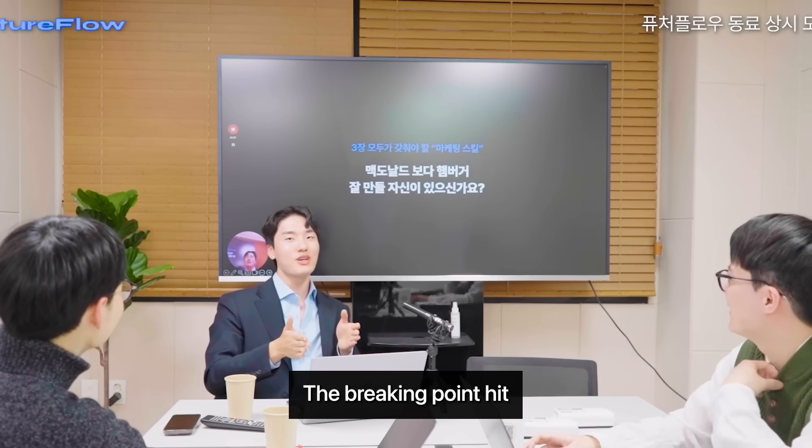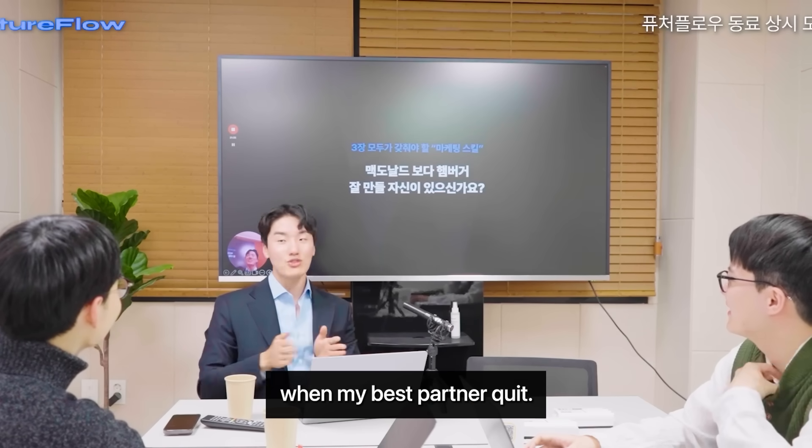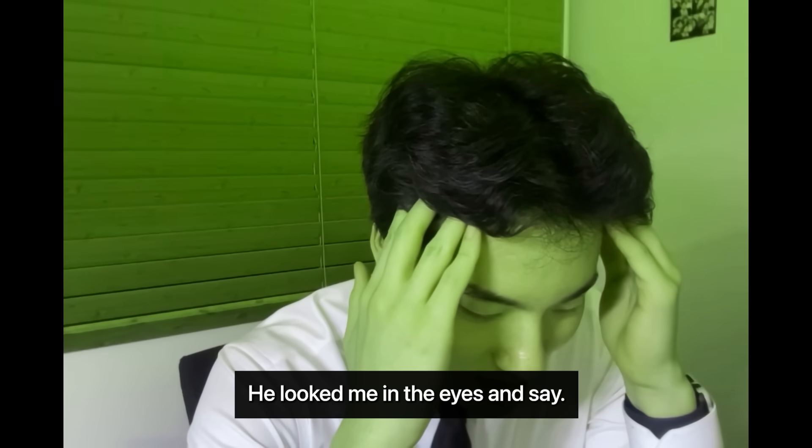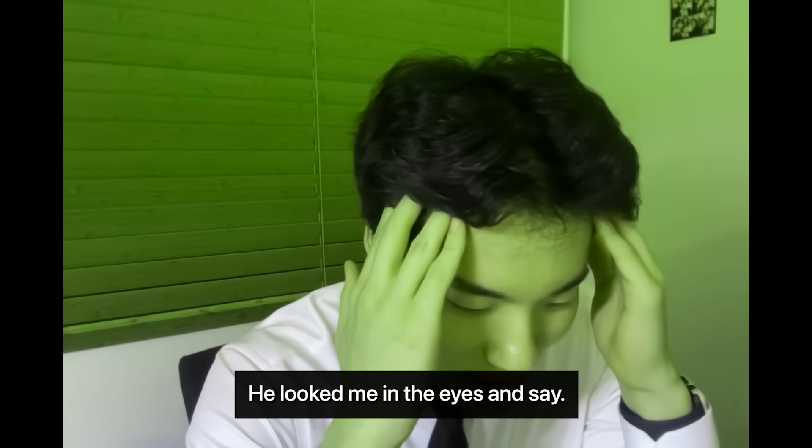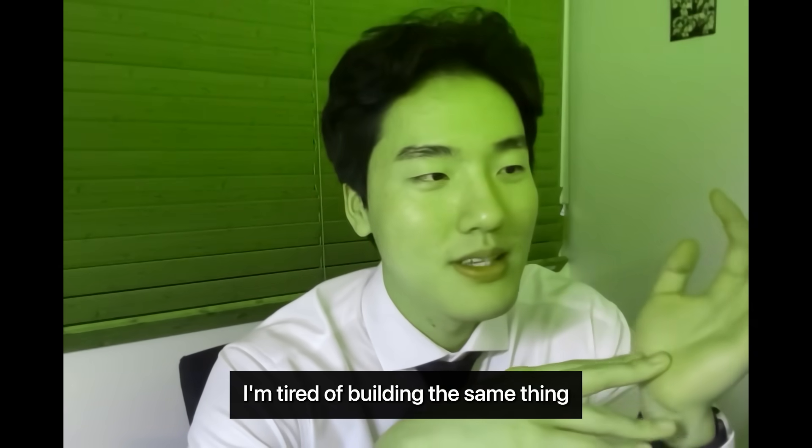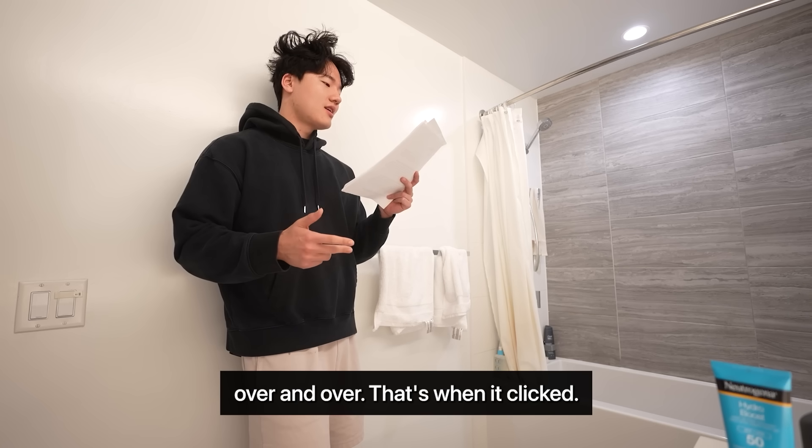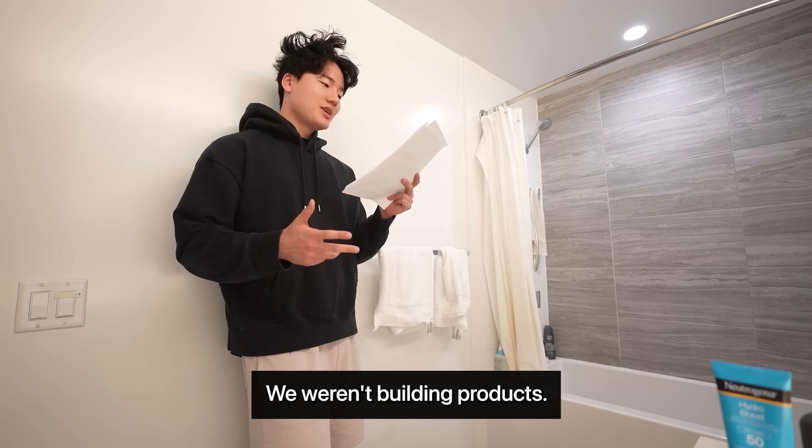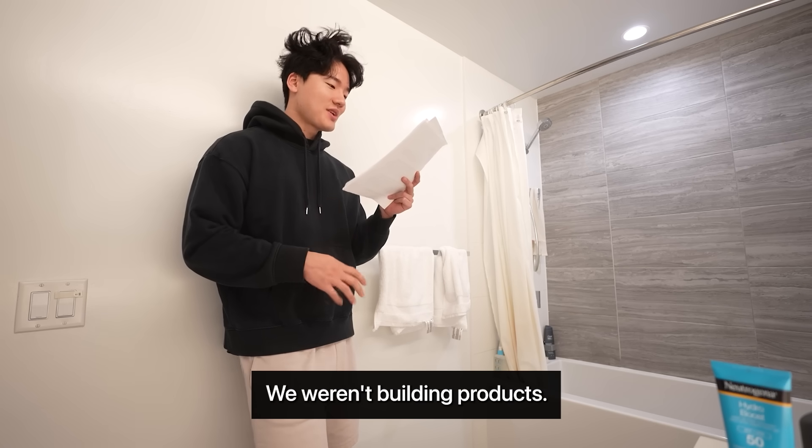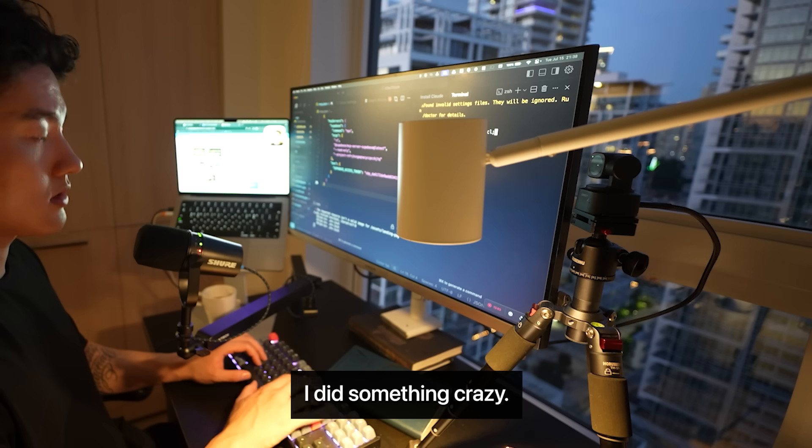The breaking point hit when my best partner looked me in the eyes and said, I'm tired of building the same thing over and over. That's when it clicked, we weren't building products. We were just rebuilding wheels.